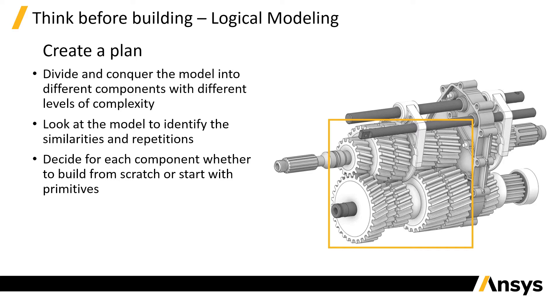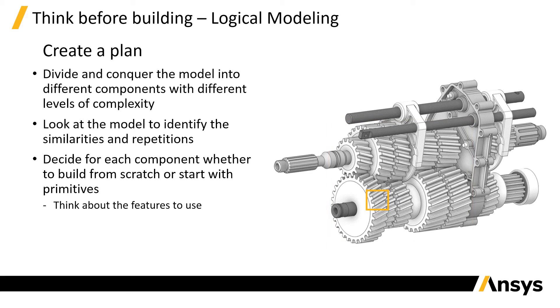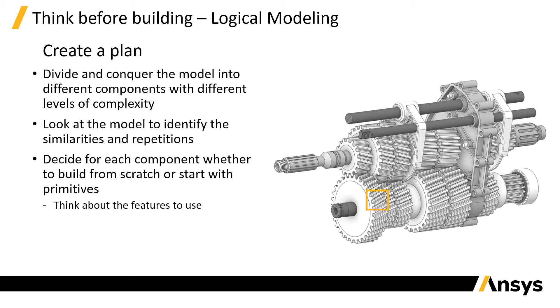When planning what approach to use to create different parts of the models, we need to think about what feature to use. This helps us understand and remember the scope of each feature. For example, to create the teeth of the gear wheels, we can generate the profile of one tooth and use it as a cutting tool with a pull operation to remove the excess material from the cylinder.